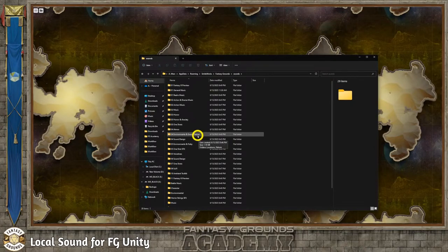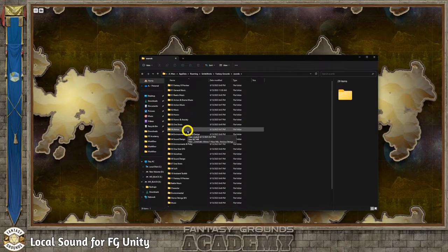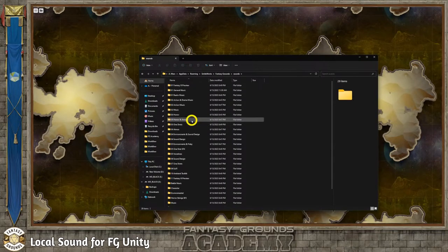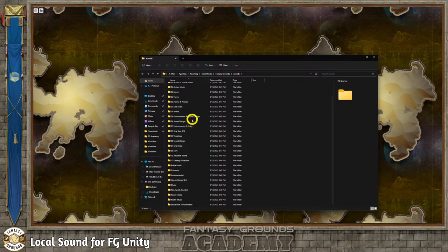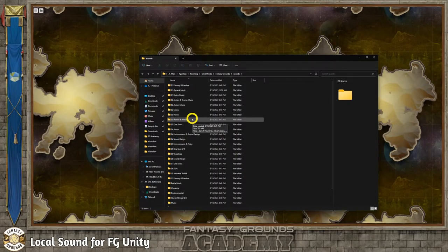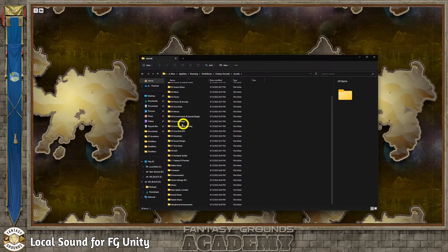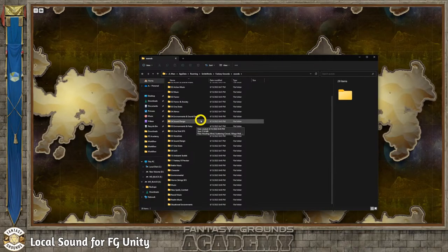I would recommend going through your sound files and organizing them before you dump them all in here, because you're going to end up with a huge mess in Fantasy Grounds that's very hard to sort through. I recommend grabbing just the ones you think you'll need — you don't need to put every single file in here. If you do, when it goes to build the list it's going to be a huge list, and it's going to take a long time for it to render that list in Fantasy Grounds.